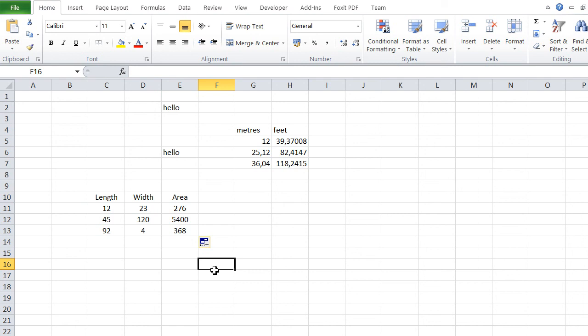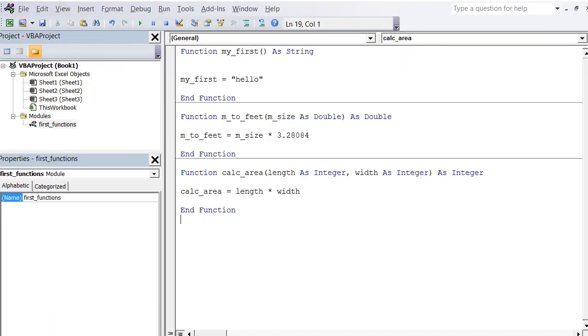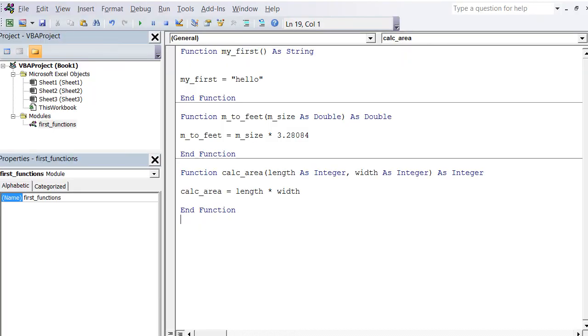You can see we just created three simple functions—simple functions that a lot of people need every day yet they're not present in Excel. We just created these using VBA. In the next videos, we're going to build more complex functions, and I'm going to give you more tips and tricks on how to build effective functions in Excel with VBA.